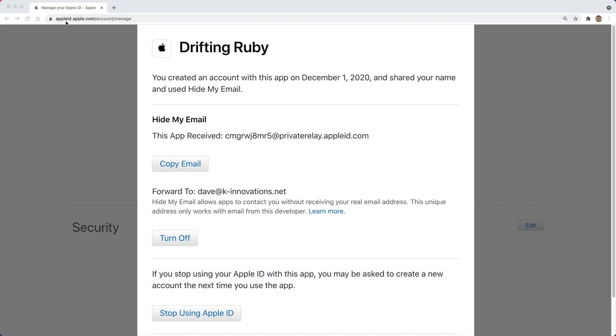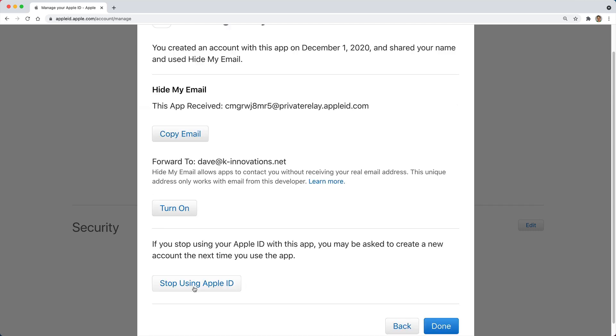If you navigate over to appleid.com and sign in, under the security, you can click on manage apps and password, then you can say stop using the Apple ID. You can turn it off, which will turn off the email forwarding. So if you didn't want to receive any emails from that site anymore, then you could basically turn it off at this relay level.